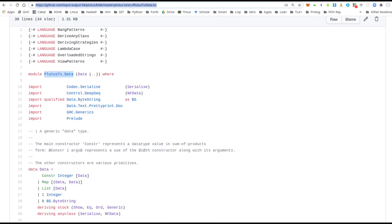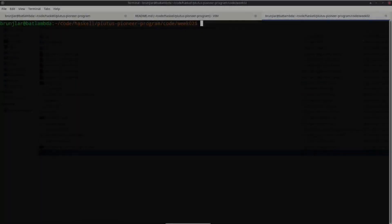For those familiar with JSON, this is very similar — it can represent numbers, strings, lists, and key-value pairs. I would call it a blob type: it can represent arbitrary data, which makes it very suitable for our purpose, because when I explained the extended UTxO model I was always talking about arbitrary custom data. We can explore this type in the REPL. I'm in the folder for this week's code and I start GHCi with `cabal repl`.